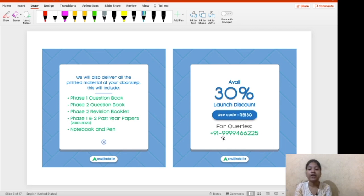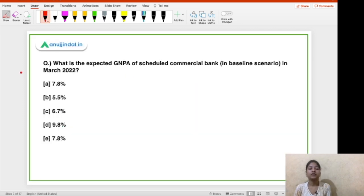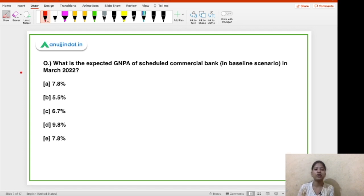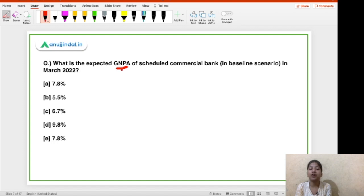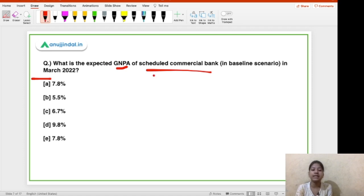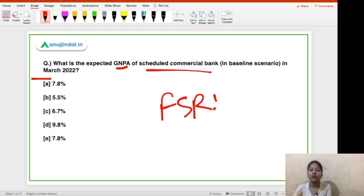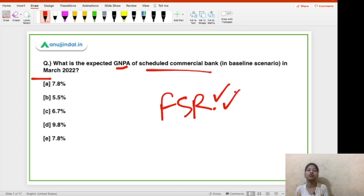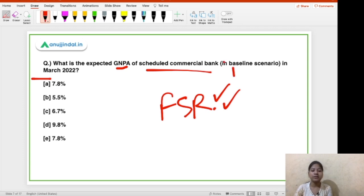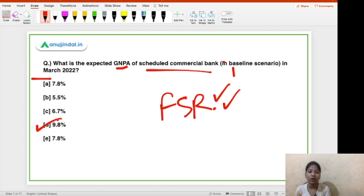If you have any query, you can call us on this number. So the first question is: what is the expected GNPA of Scheduled Commercial Banks in the baseline scenario in March 2022? GNPA stands for Gross Non-Performing Assets. As per RBI's new report named the Financial Stability Report, the right answer is option D — 9.8% is going to be the Gross Non-Performing Asset ratio by the end of March 2022 for Scheduled Commercial Banks in the baseline scenario.